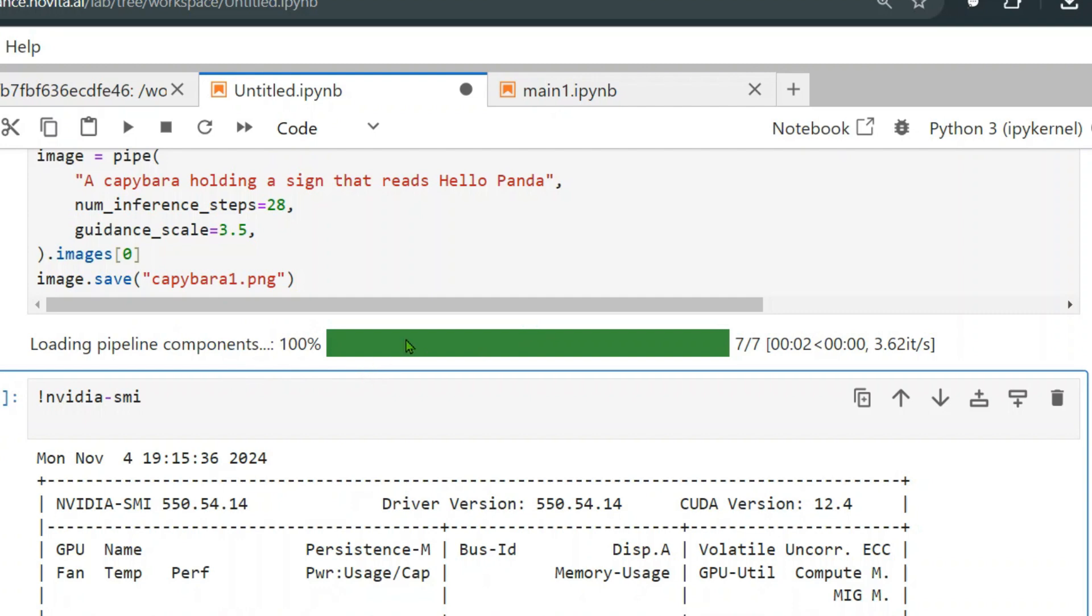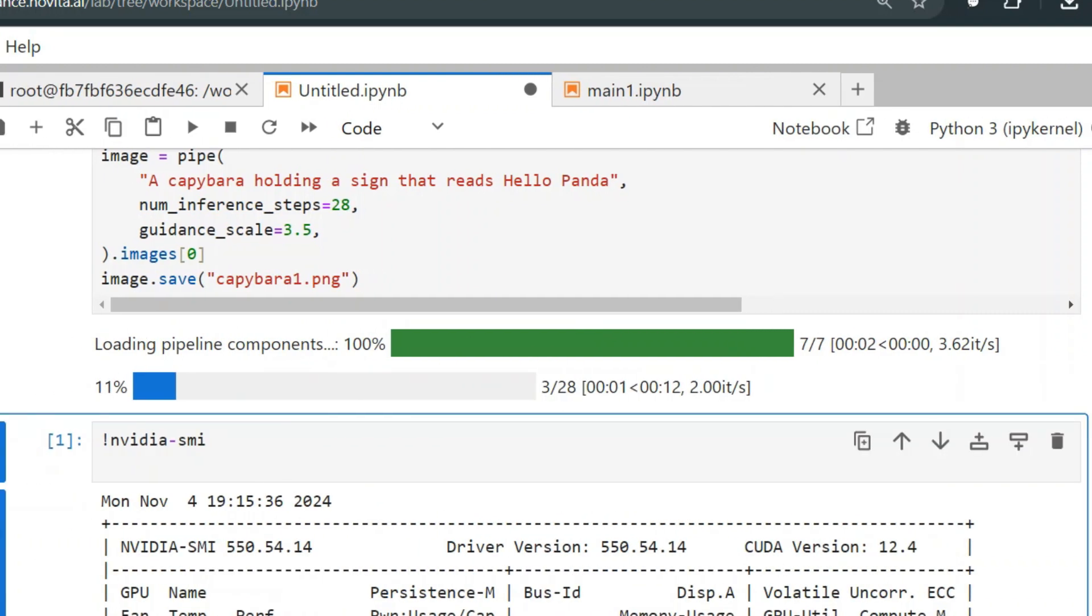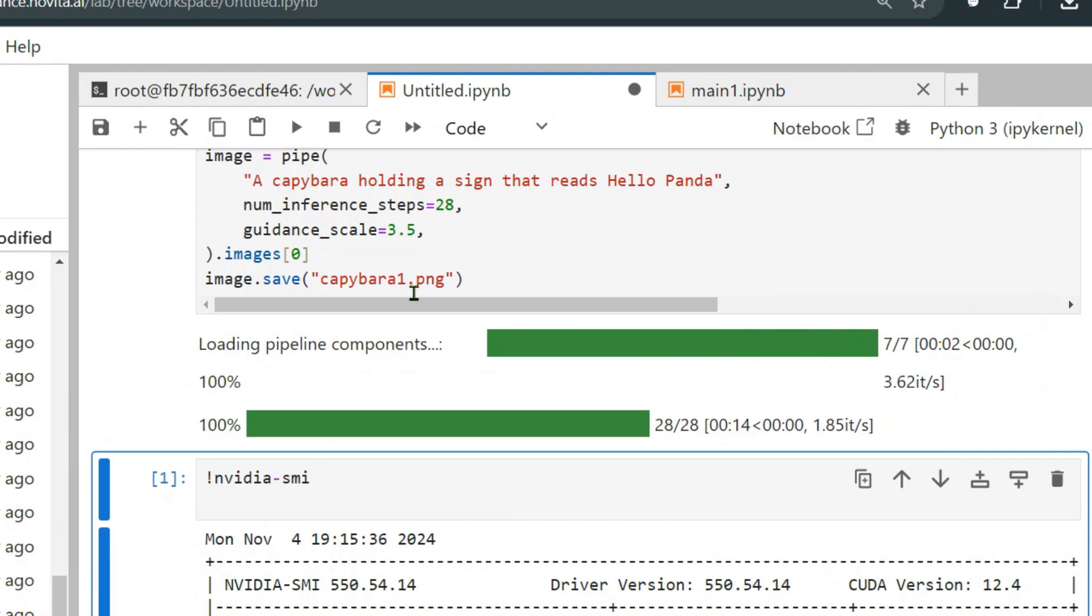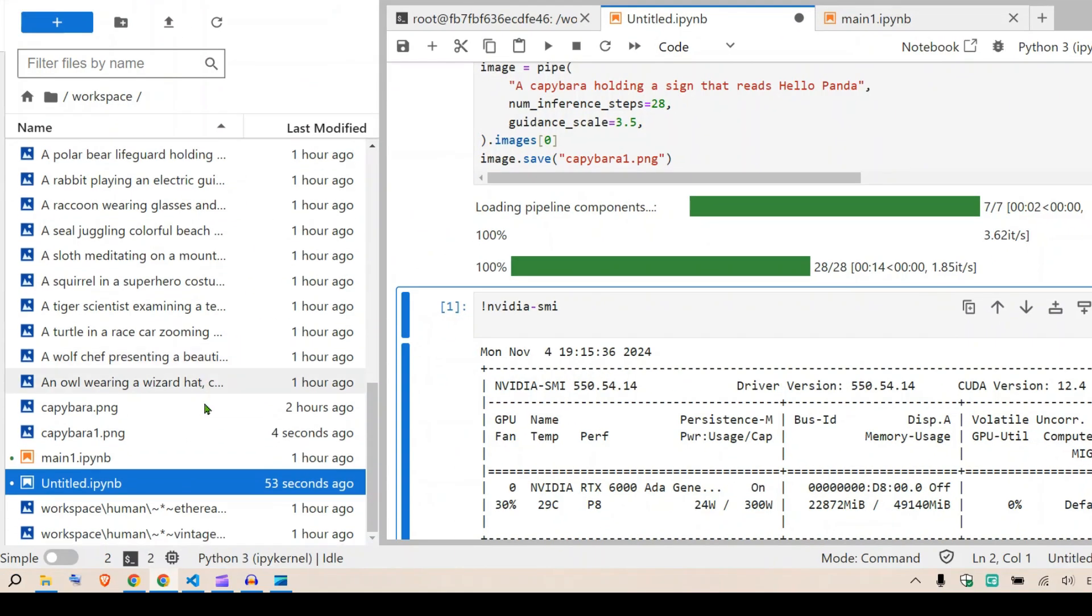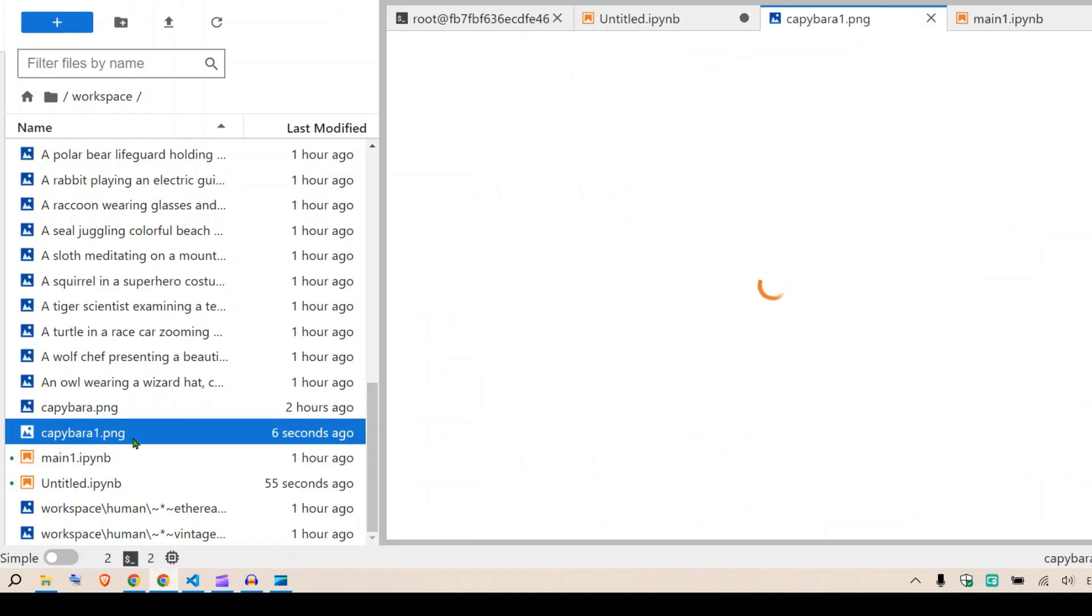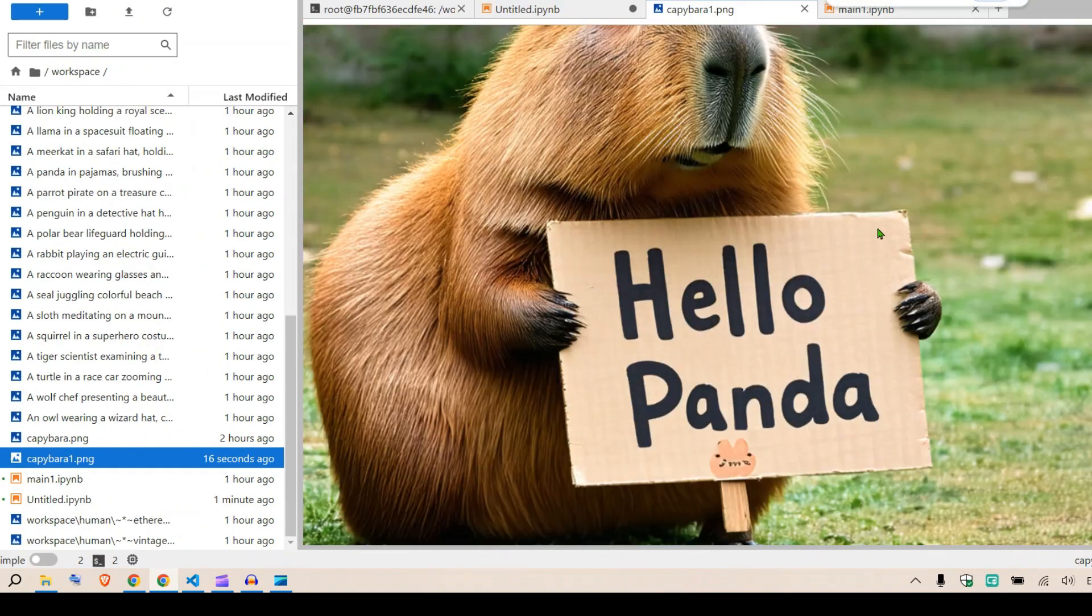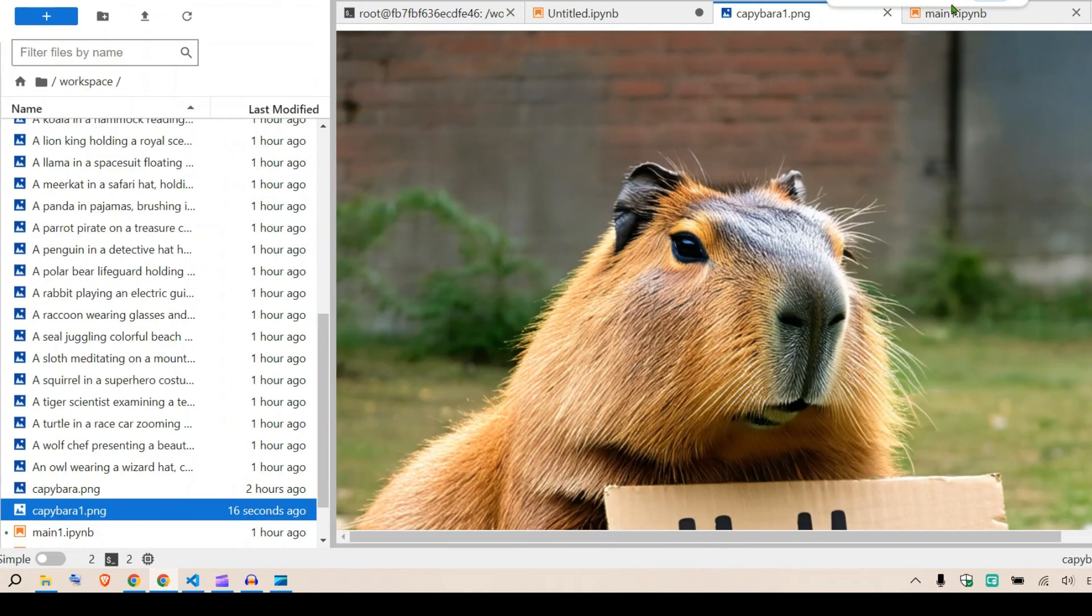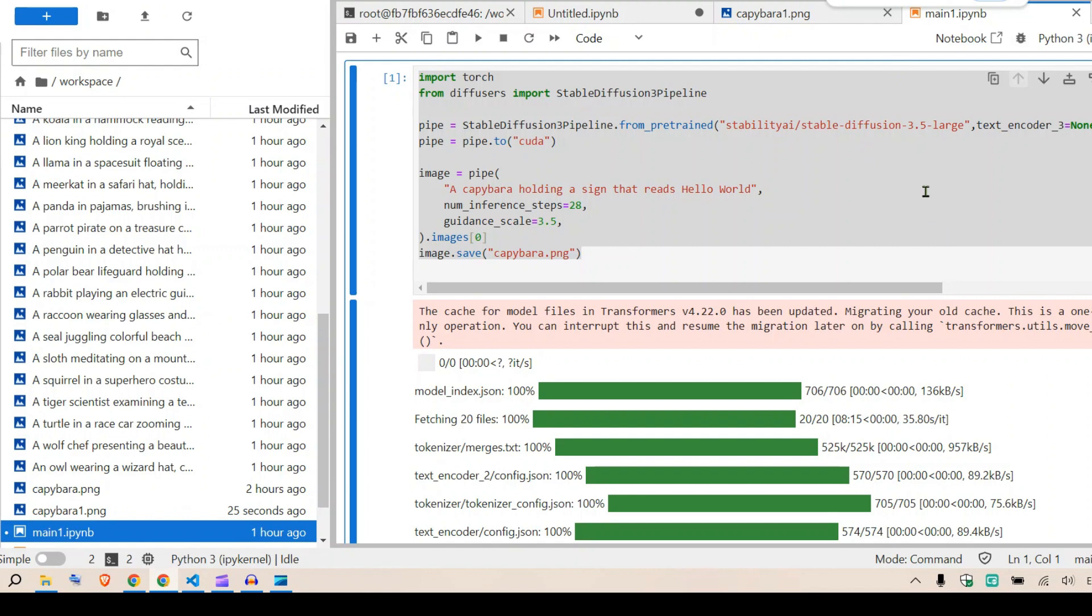For a list of detailed variables, I'm going to paste a link. You can go to the diffusers library of Hugging Face and search for this class of diffusers, this Stable Diffusion 3 Pipeline, and you'll get different parameters you can tune. We're going to take this and save it as capybara_1.png. I'm going to run this.